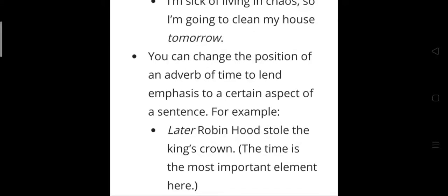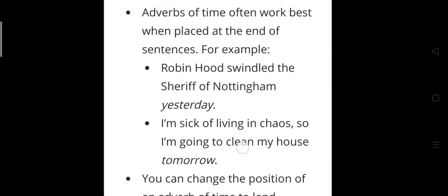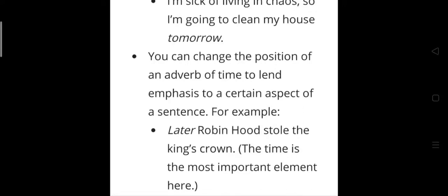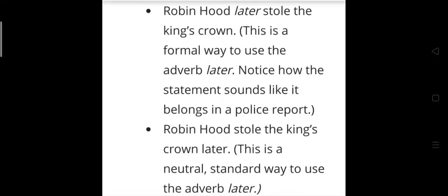You can also change the position of an adverb of time to lend emphasis. For example, 'Later, Robin Hood stole the king's crown' — 'later' is placed at the beginning when time is the most important element. You can also say 'Robin Hood later stole the king's crown' (formal, middle position) or 'Robin Hood stole the king's crown later' (at the end). All three positions are correct.